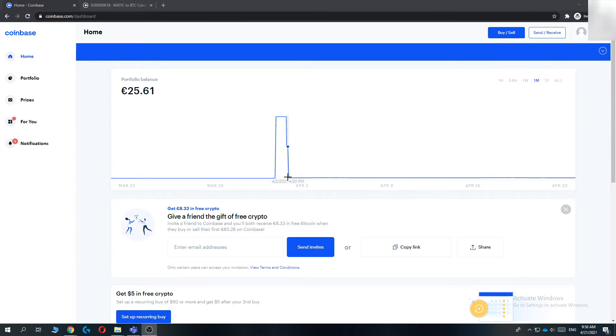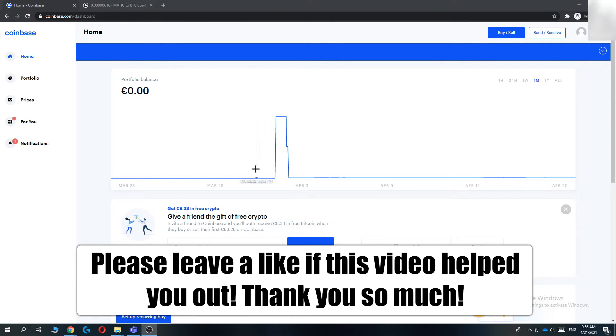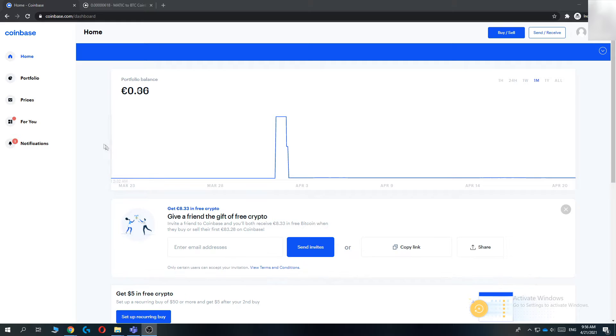In this video, I'm going to show you step by step how you can change your email address on Coinbase. This will work on your desktop and also on your phone.